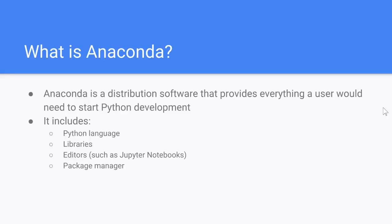So, for starters, what is Anaconda? Well, Anaconda itself is a simple distribution software that provides everything a user would need to start Python development.